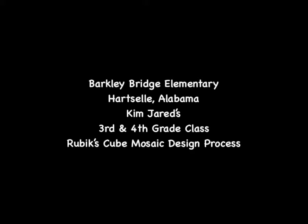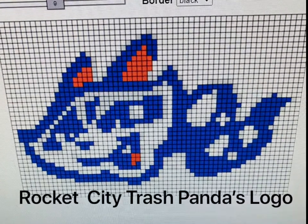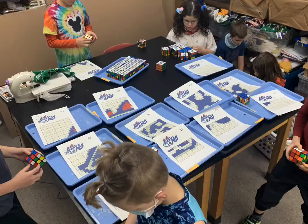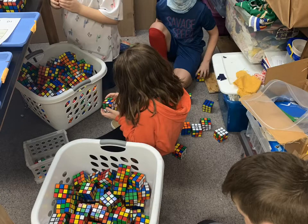You start by brainstorming ideas, and then you create it on Twisted Web. And then you use your patterns to start solving sides for each section.